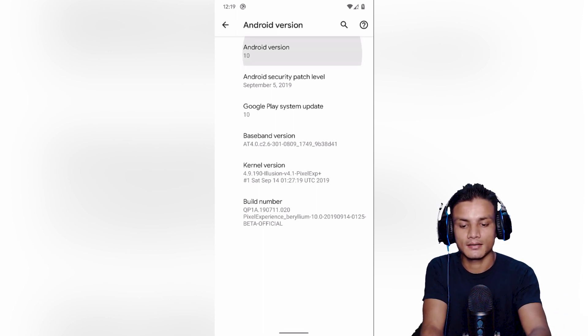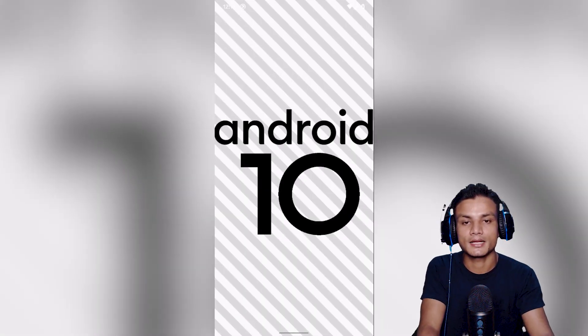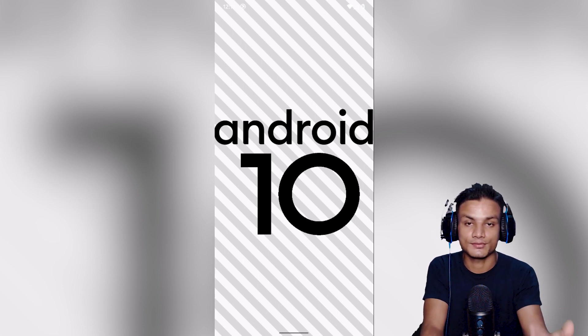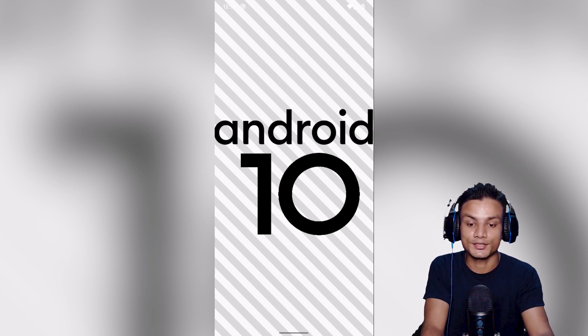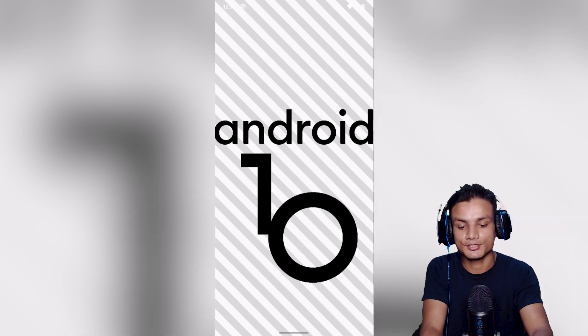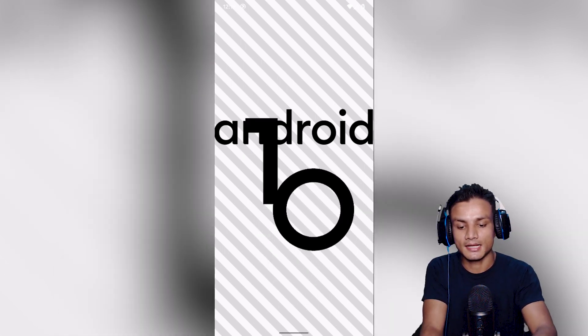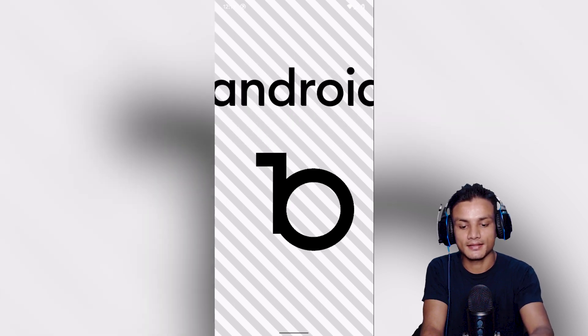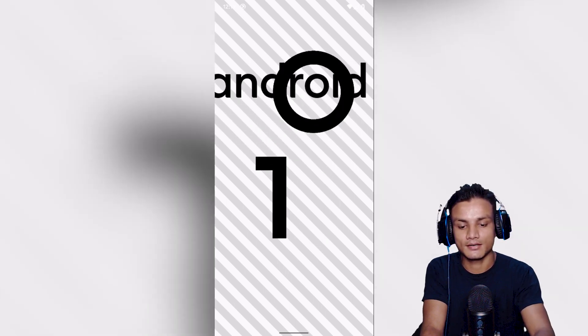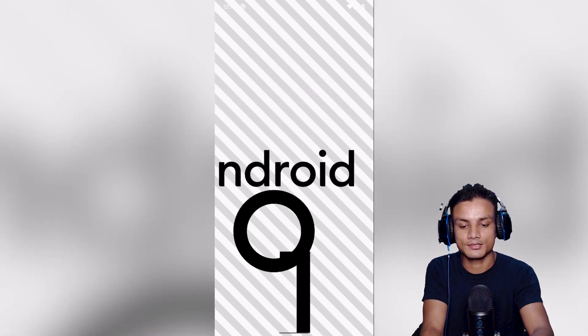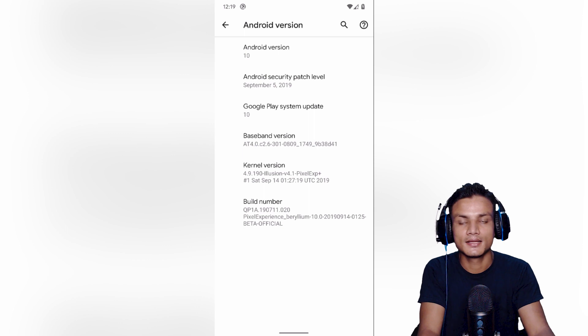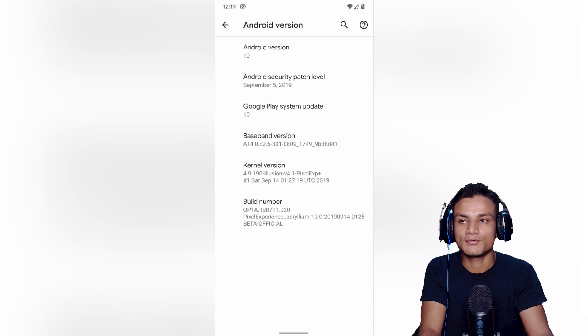While we're here, let's talk about the hidden Easter egg for Android 10, which says just Android 10. You can actually adjust these things like that, whatever you want to do. There's no game sadly.